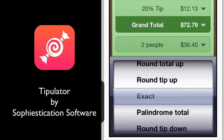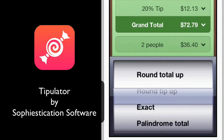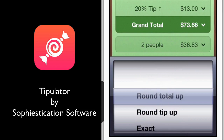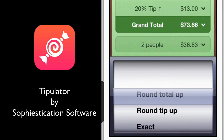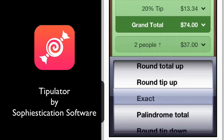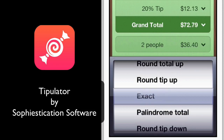I'm going to go ahead and click Next. You can round the tip out, keep it exactly as it is, or round the tip up. You can also round the total up. You have a lot of nice options here.